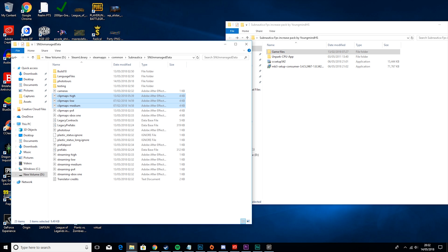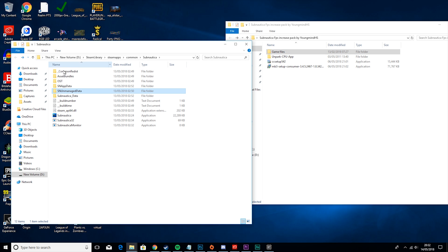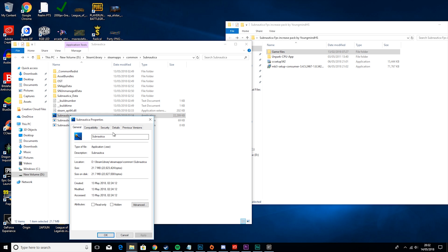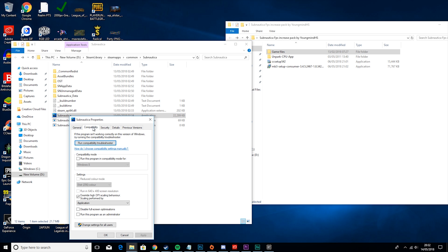Then you want to take one step back, right click on Subnautica, hit properties, compatibility, and make sure override high DPI scaling behavior, performed by, and make sure it's set to application.